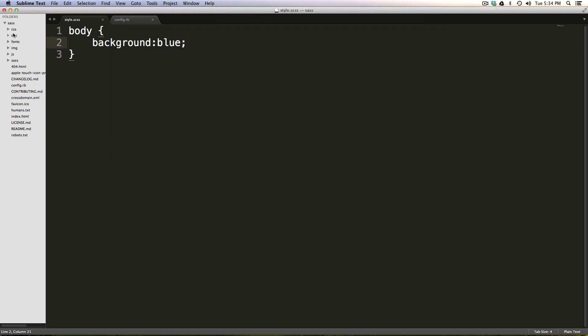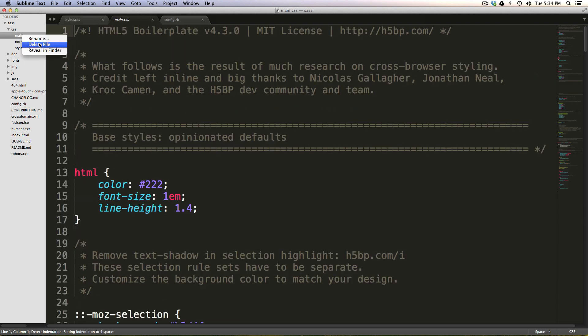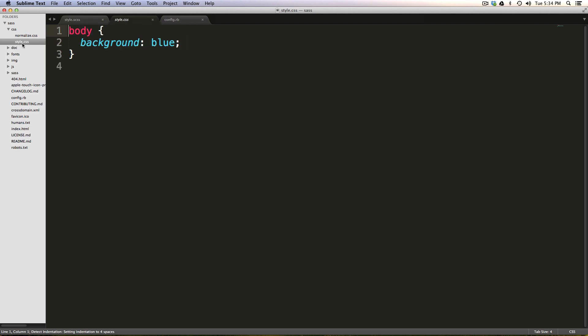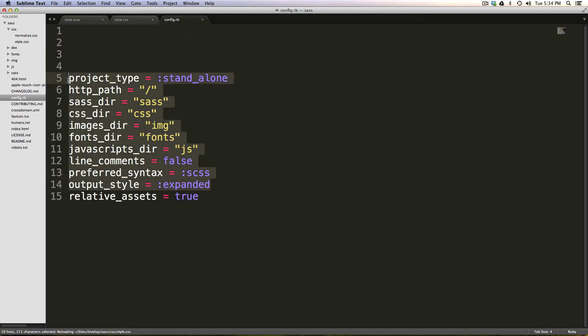Now it looks like it's watching our file. It compiled it to CSS. And the CSS folder, come in here. We have two files here. Let me actually, I'm going to delete this main one. But here we have our style.css compiled for us. As you can see, our config.rb file is working as we wanted it to.